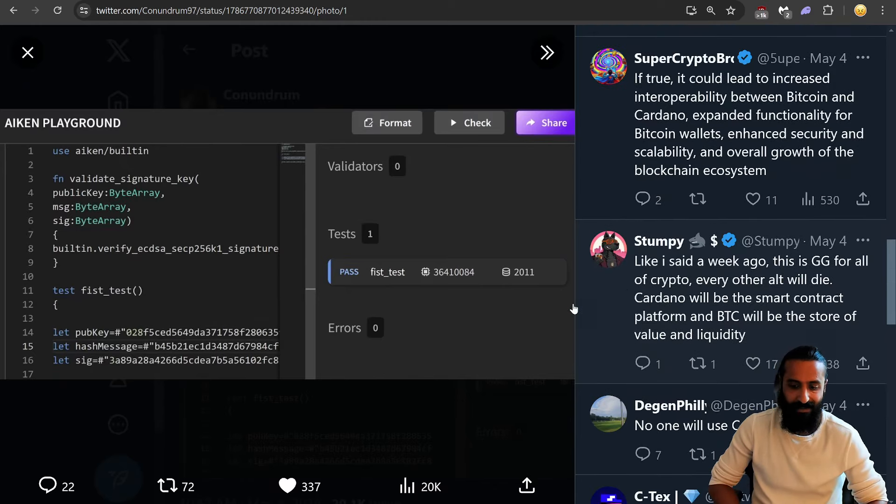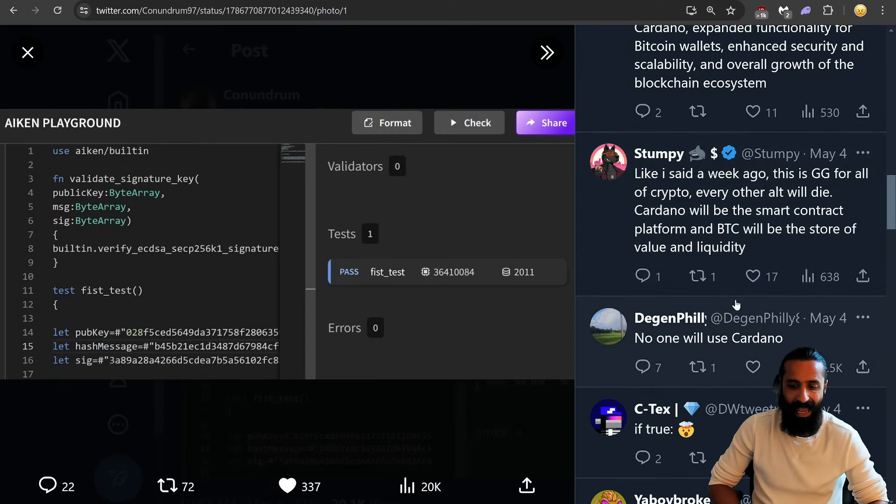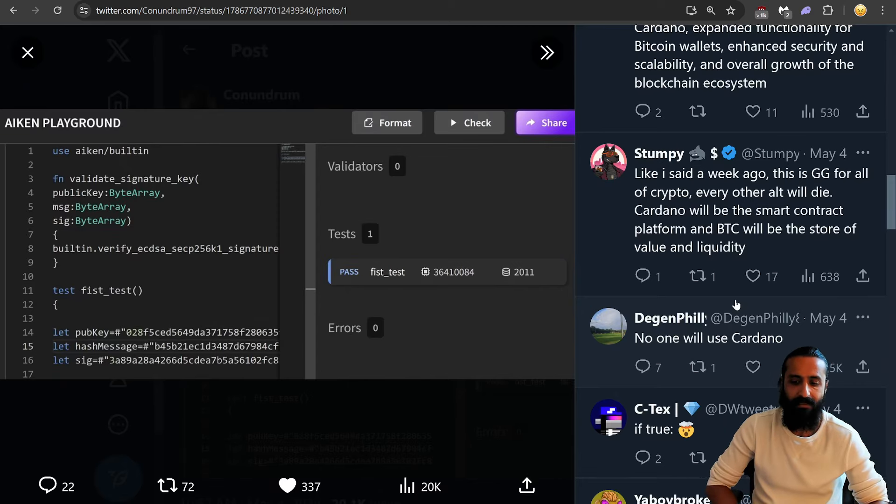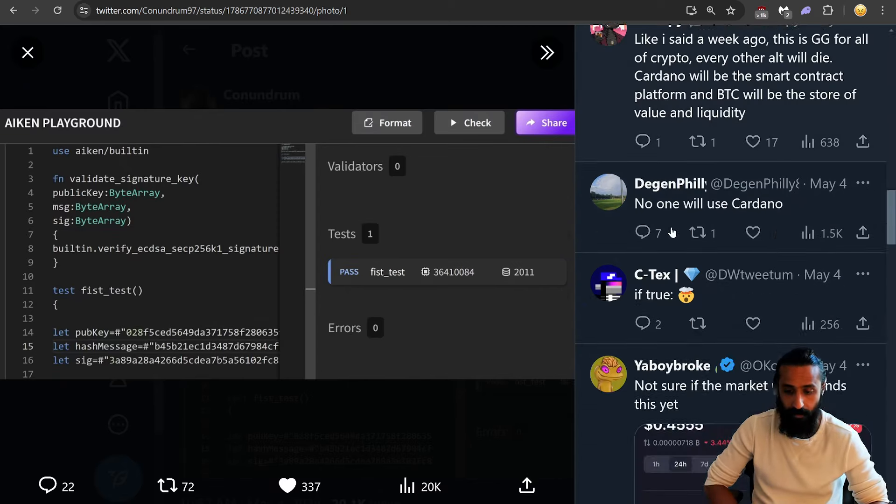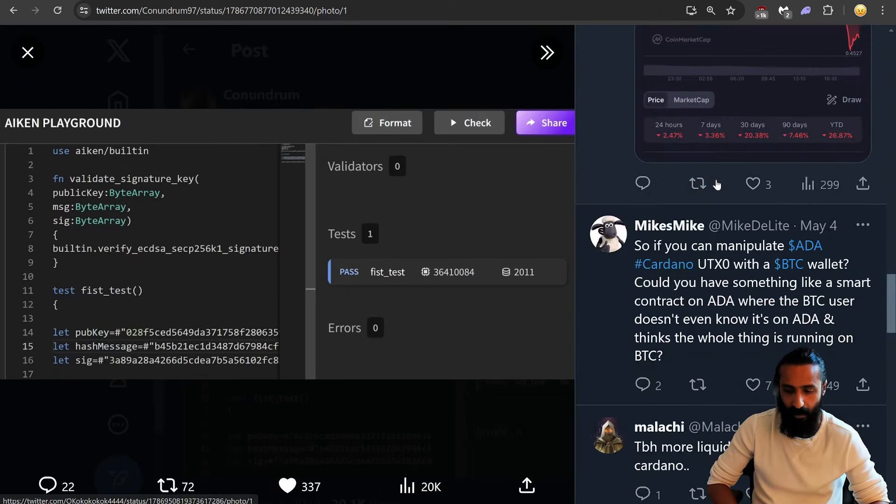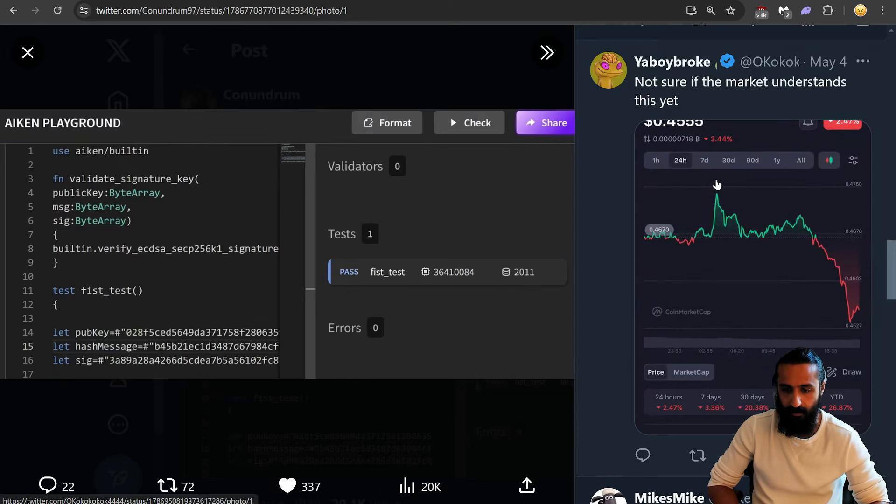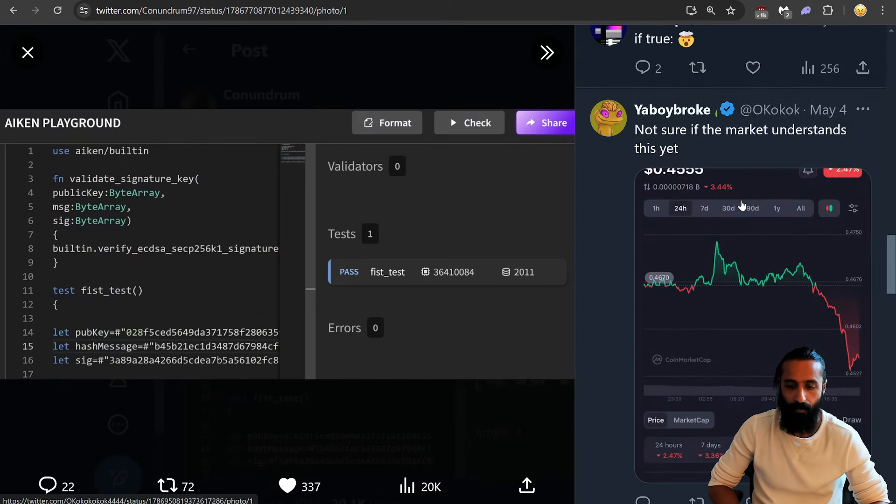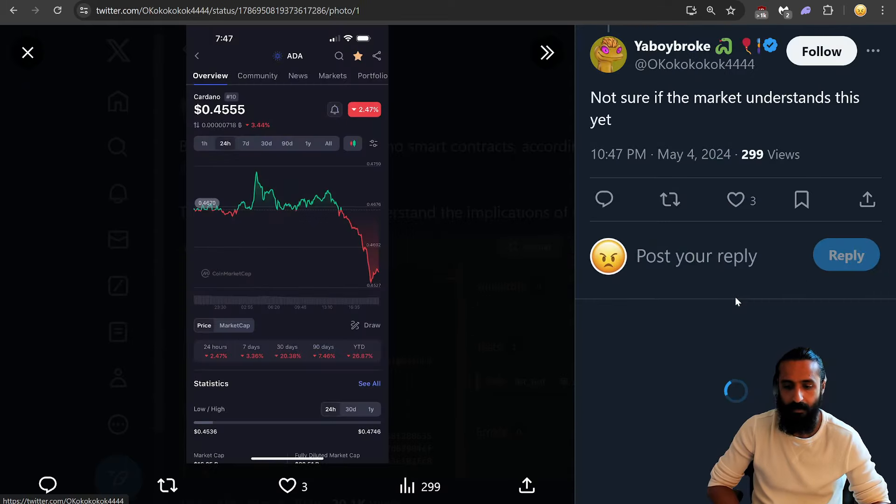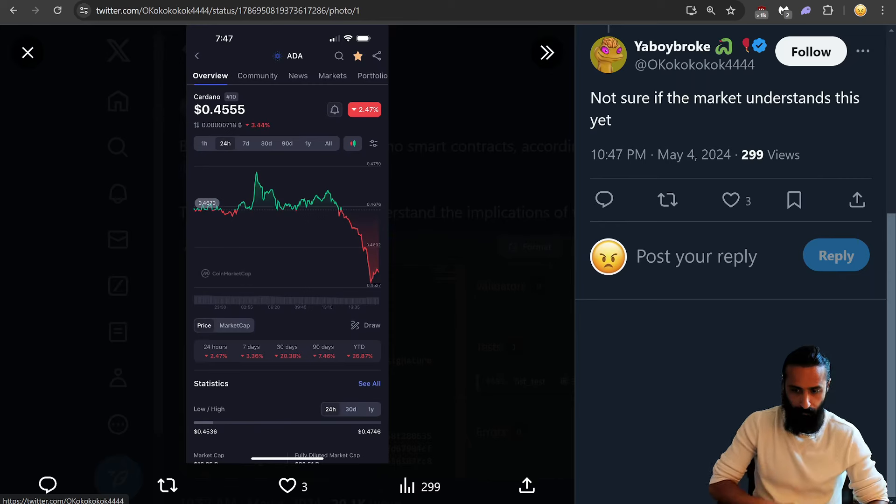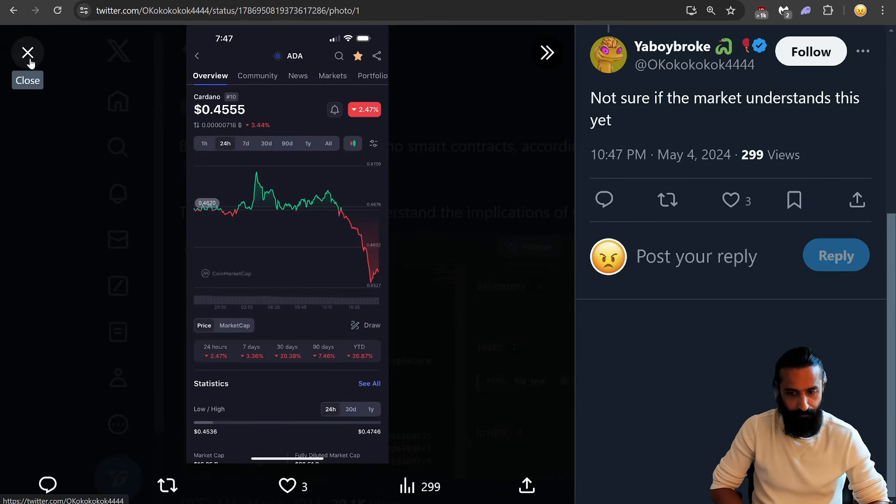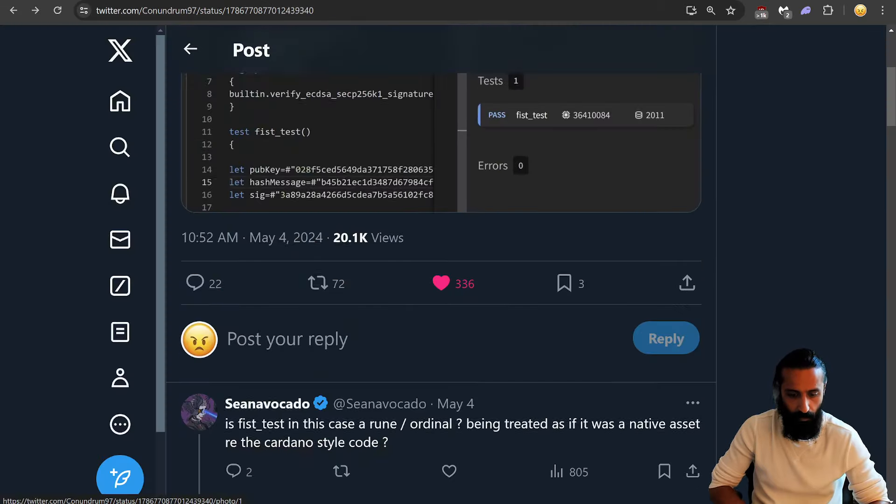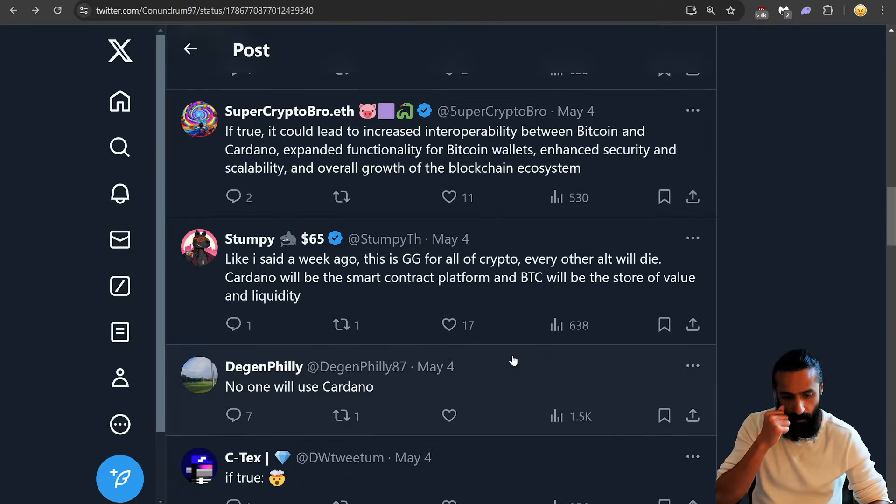Stumpy says, like I said a week ago, this is GG for all of crypto. Every other alt will die. Cardano will be the smart contract platform and BTC will be the store of value and liquidity. Interesting. No one will use Cardano. So it's totally divided. And again, we see a guy showing like a 24-hour price. This is just dumb crap. Not sure if the market understands this yet. He's probably pro-ADA. He has like a SNEC PFP. He's probably talking to the positive.